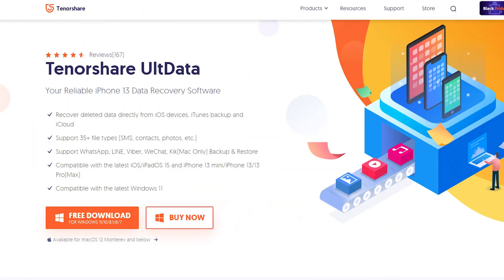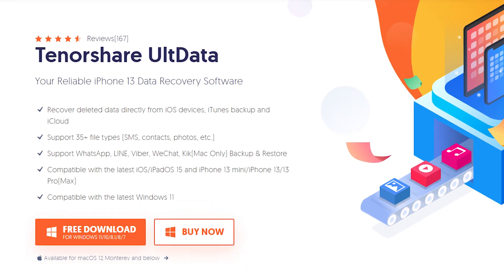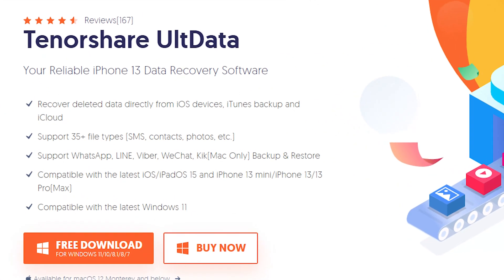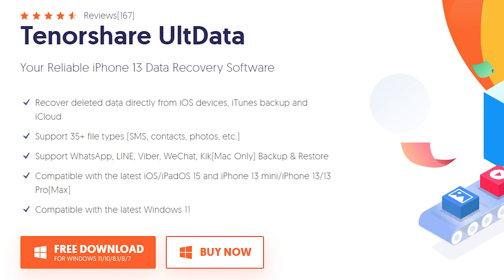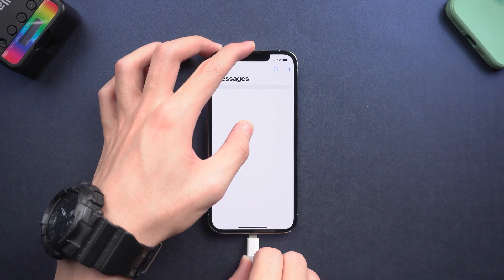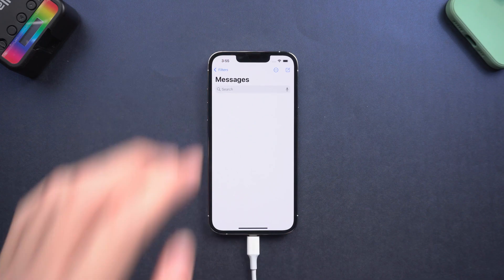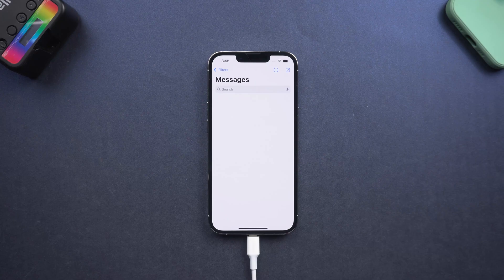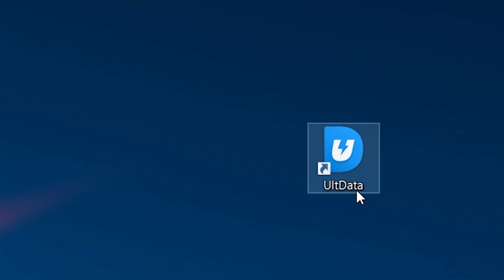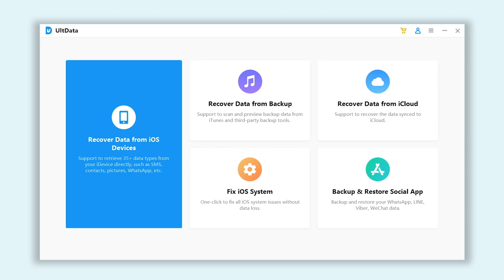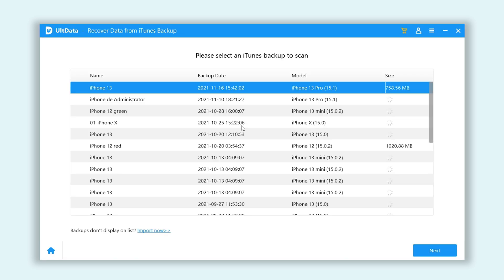Fourth, you can recover your data by using Tenorshare UltData. Connect your iPhone to PC or Mac. Open UltData. We will restore from iTunes backup, so click recover data from backup. Choose the one you created before you deleted your data.